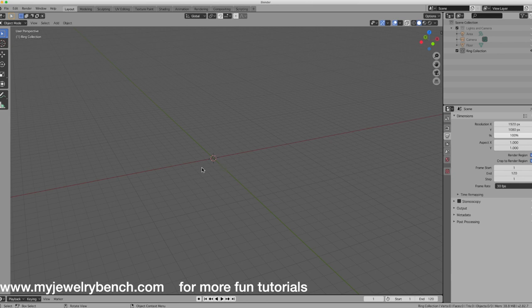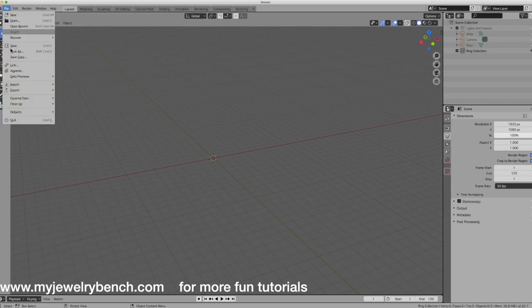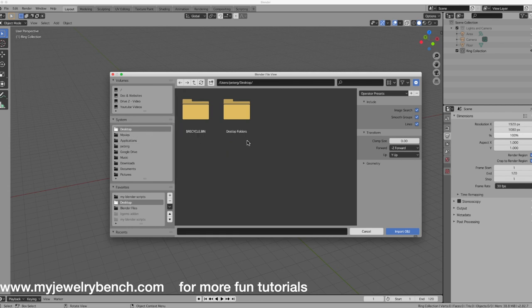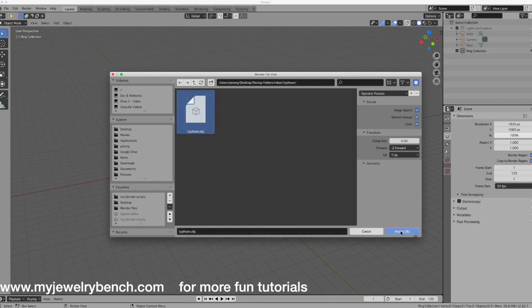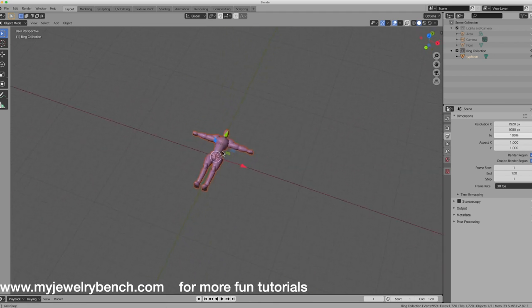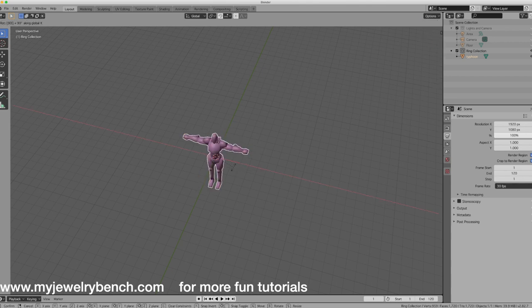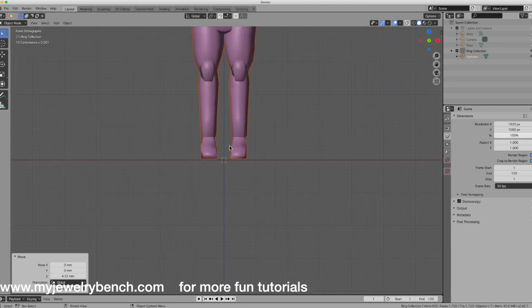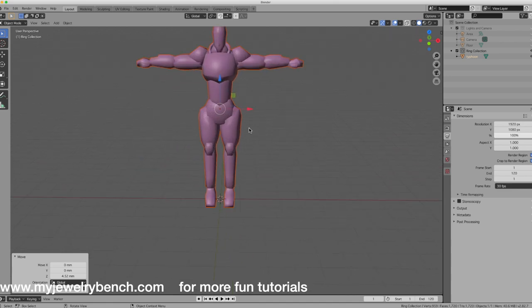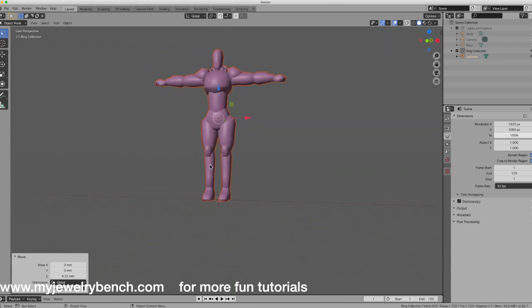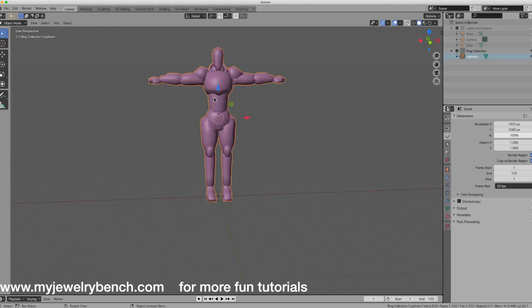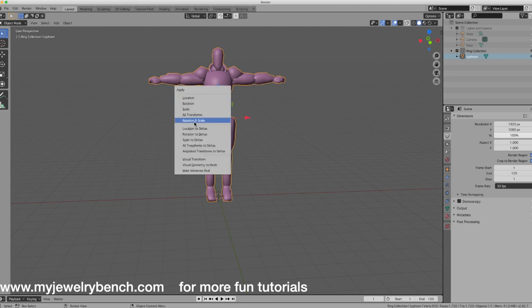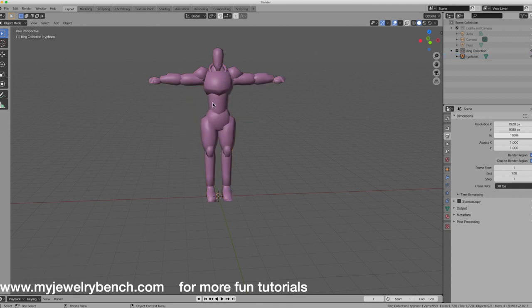Next, import the model. We saved it as an OBJ file, so go to File > Import > Wavefront, then find the typhoon file and import it. There is our robot model — it's fairly basic. I'm going to rotate it along the X-axis with RX 90 so it stands straight up. Looking from the front view, I'll position it so the feet are just about on the X-axis. With it selected, I'll press Ctrl+A and apply all transformations — now we have a model centered with its feet on the 3D cursor in the middle of the grid.